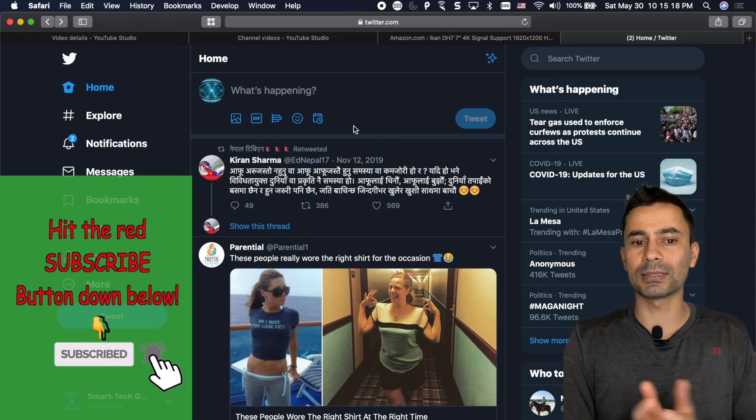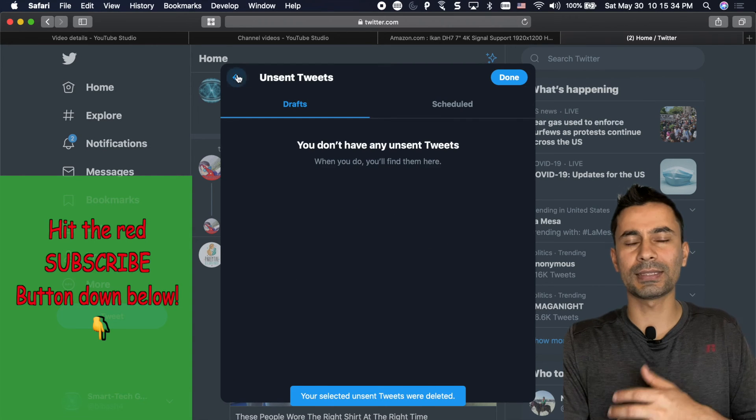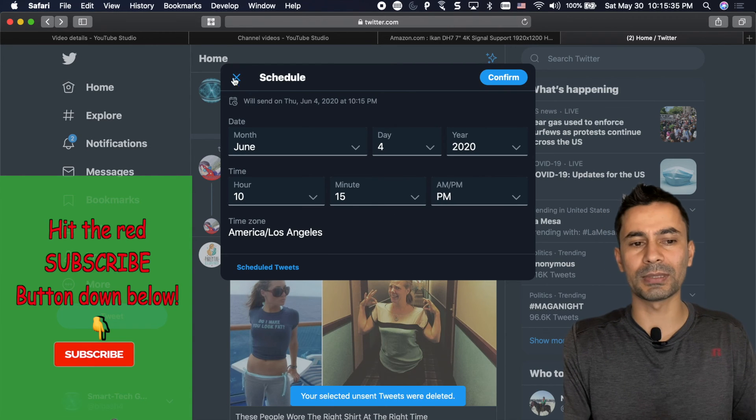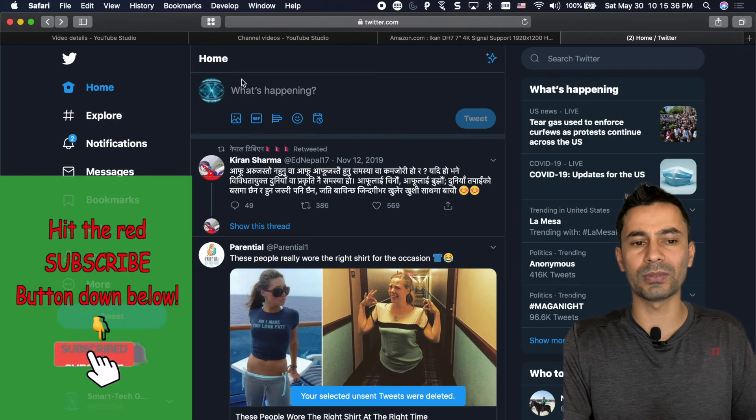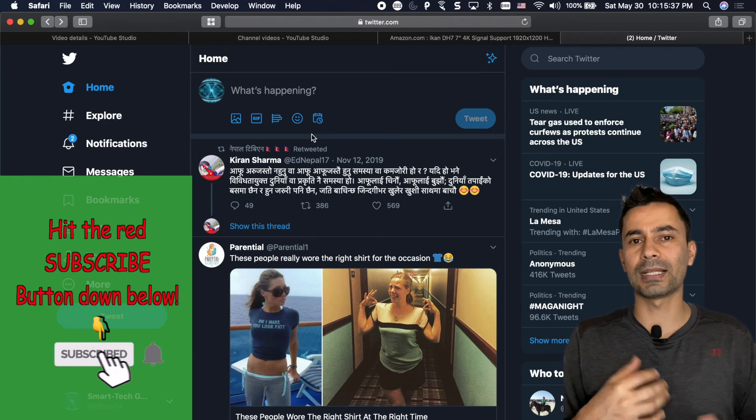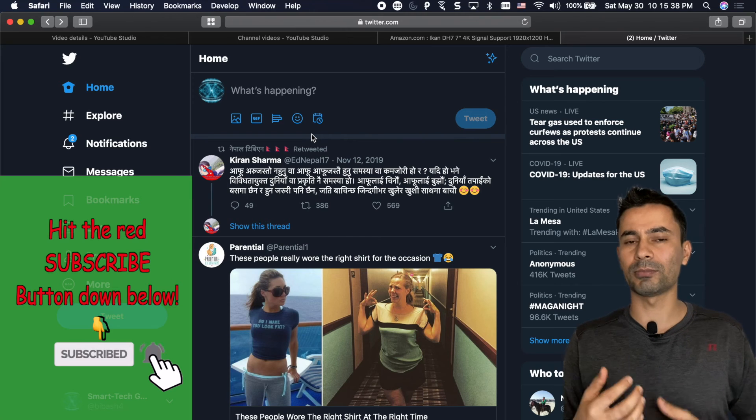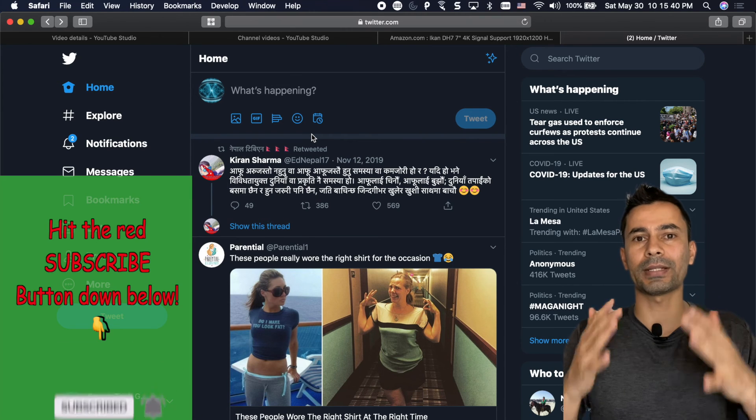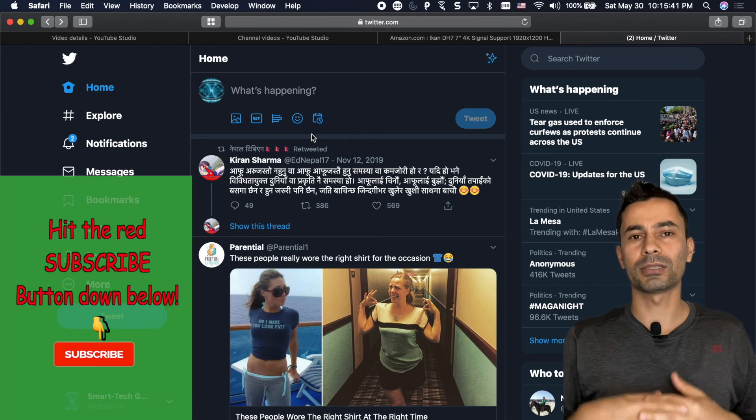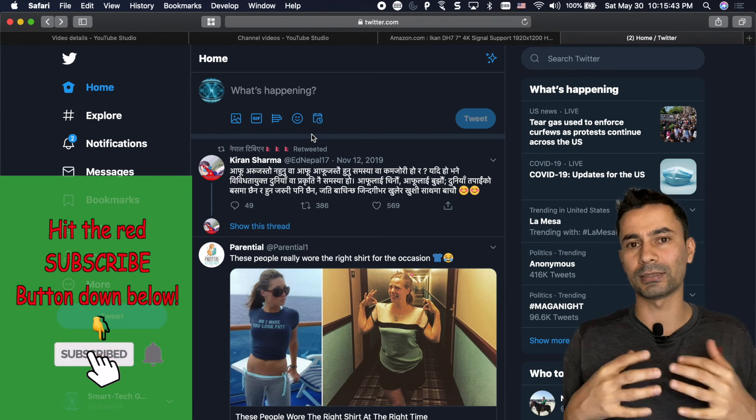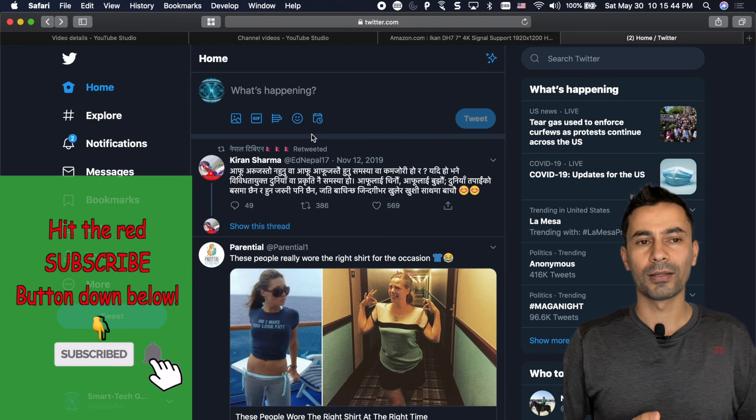And that's pretty much it. And the scheduling is especially useful if you want to celebrate someone's birthday on the right time or someone's anniversary on the right time. This is very helpful.